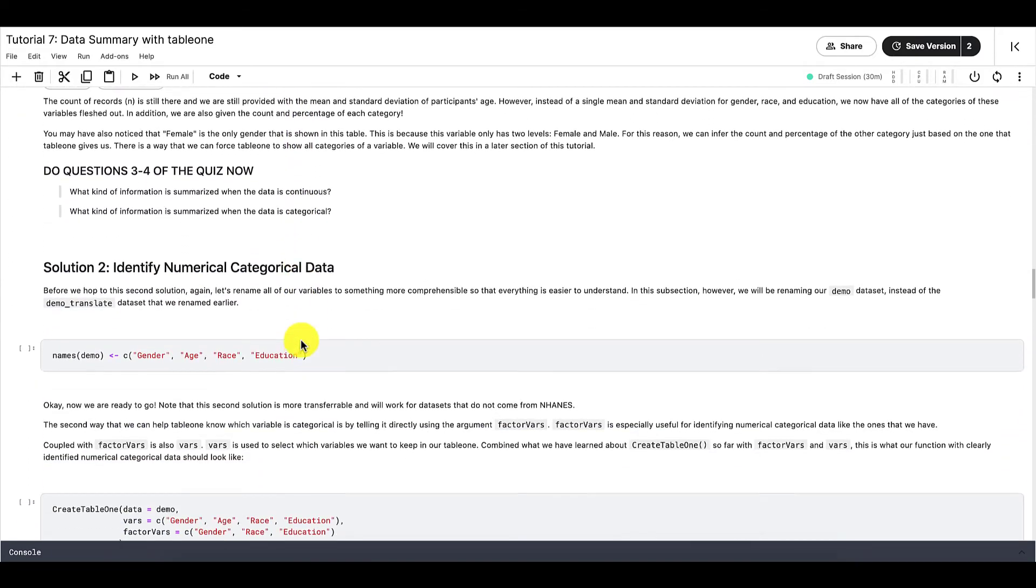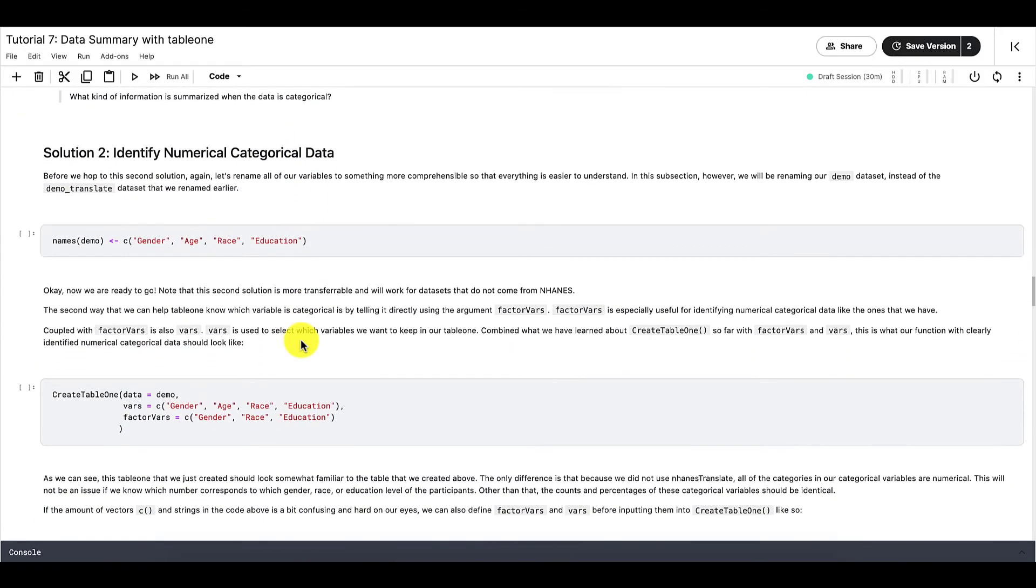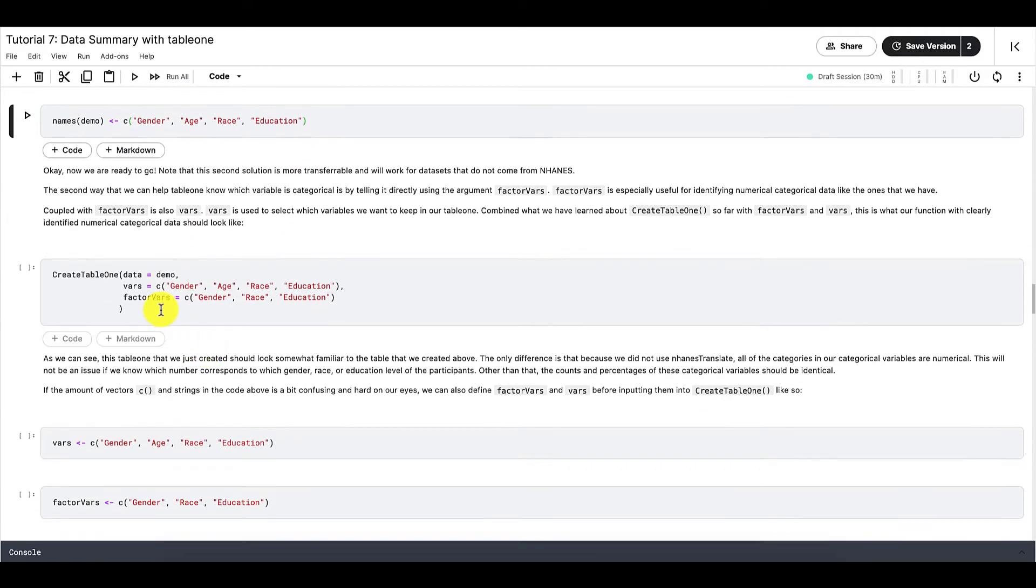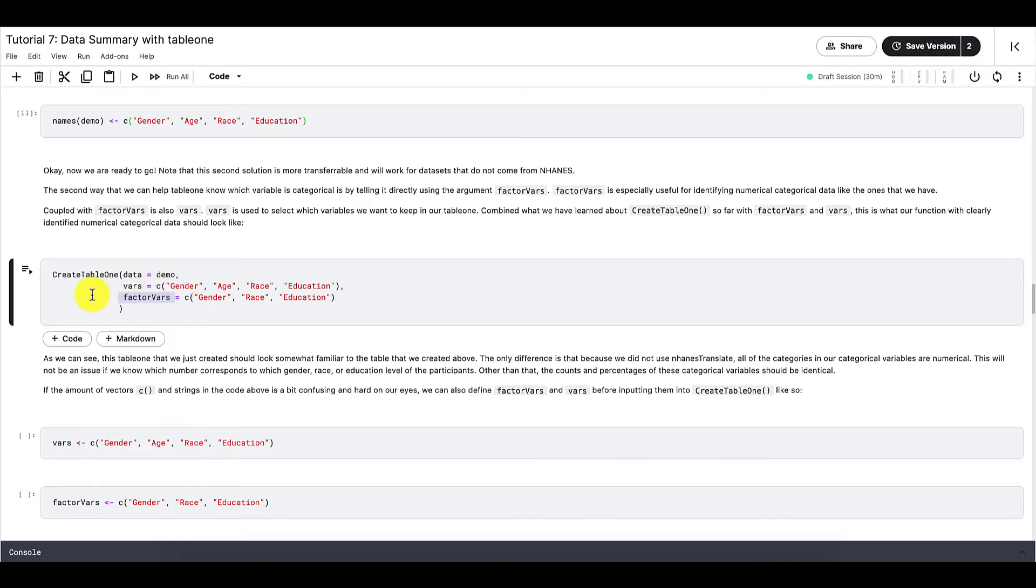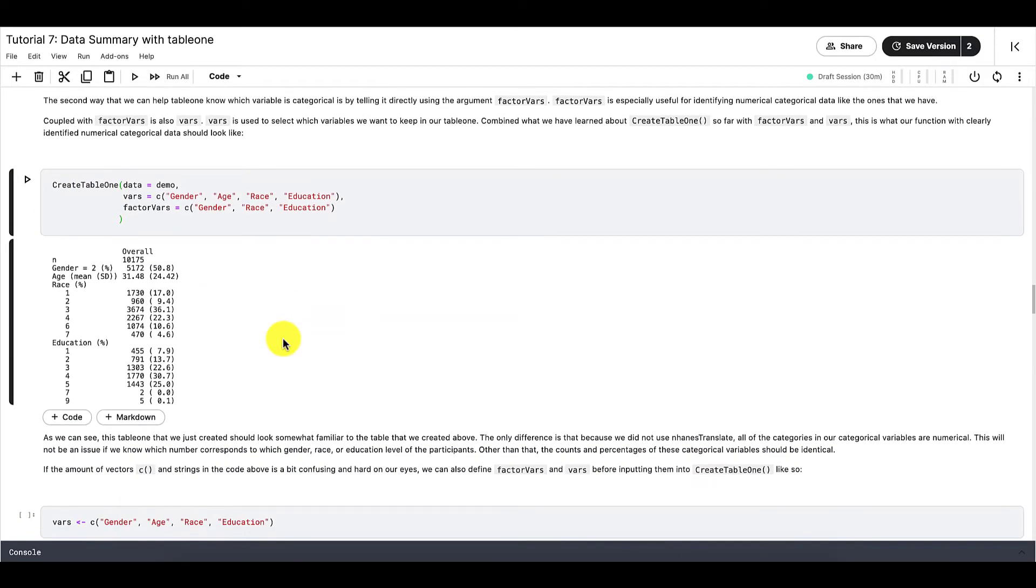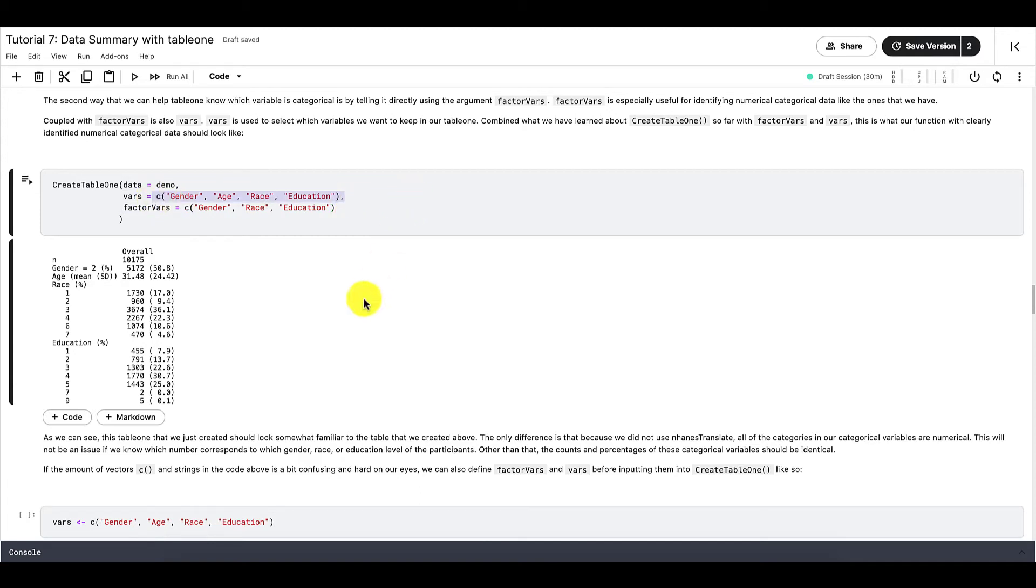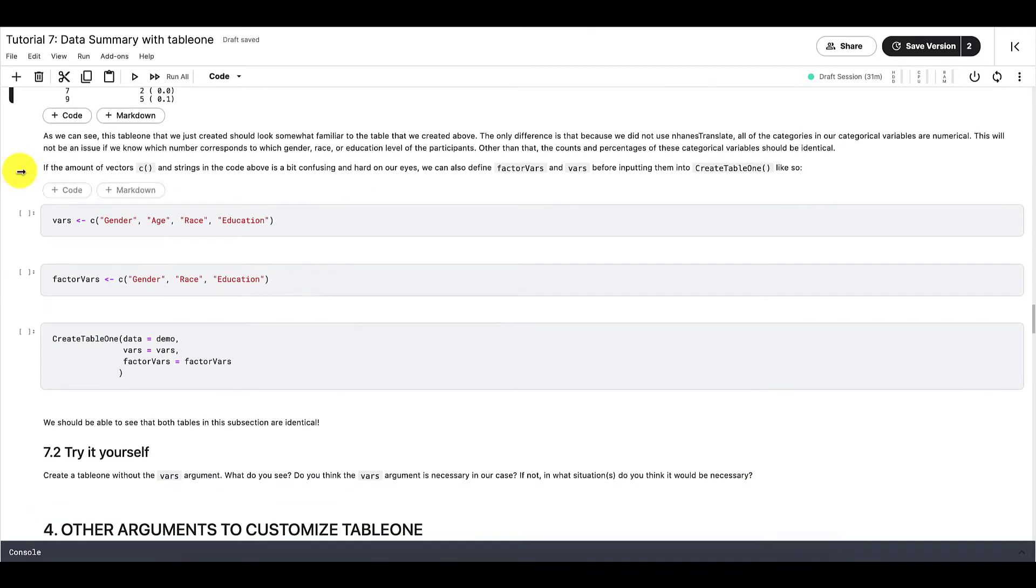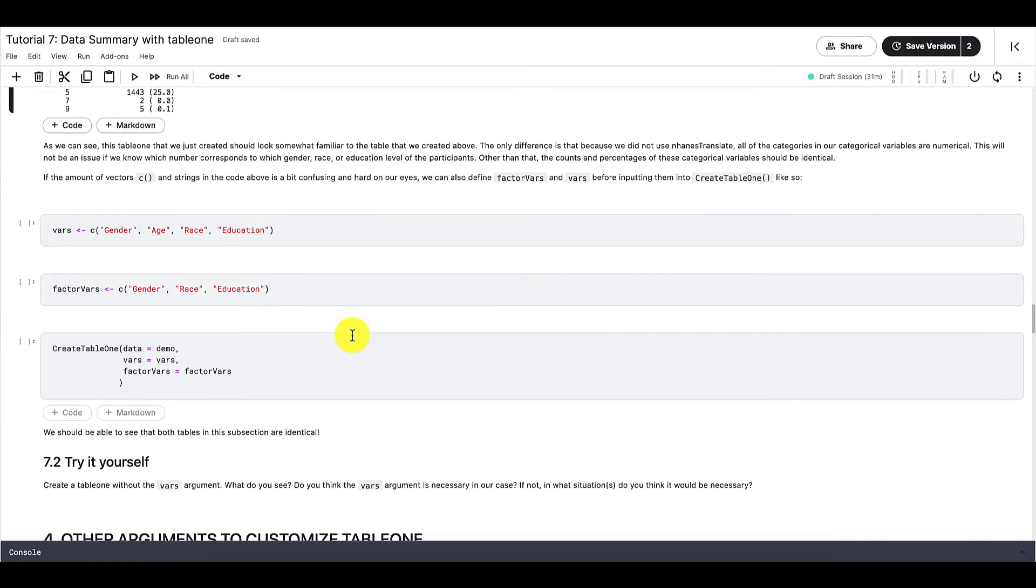So the second solution is to use the FactorVars argument that is part of the CreateTable1 function. And using it is as simple as this. So to specify which variables are categorical, we can just use FactorVars equals to, and then a vector of all the variables that are categorical. And note the difference between Vars and FactorVars. Vars tells R all the different variables that we want to be included in our Table1. But FactorVars tells R which variables are categorical. And this section right here is just another way for you to write the same code as these lines right here.